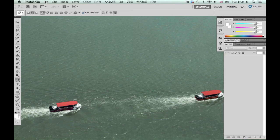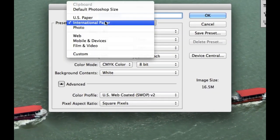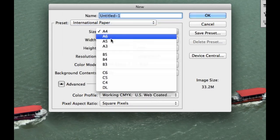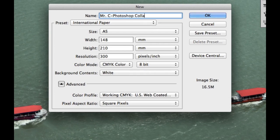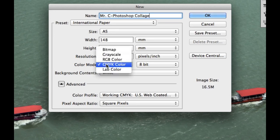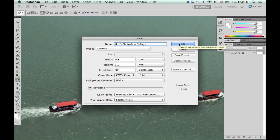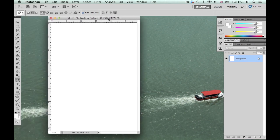Now we need to create a document to put our images on. Go to File and select New. Select International Paper — yours may default to A4, so change that to A5. Give it a title that includes your name and something like 'Photoshop collage' and your tutor group. Leave the color mode as CMYK — yours may be RGB but we want to print it, so change it to CMYK. Click OK and there's our document.